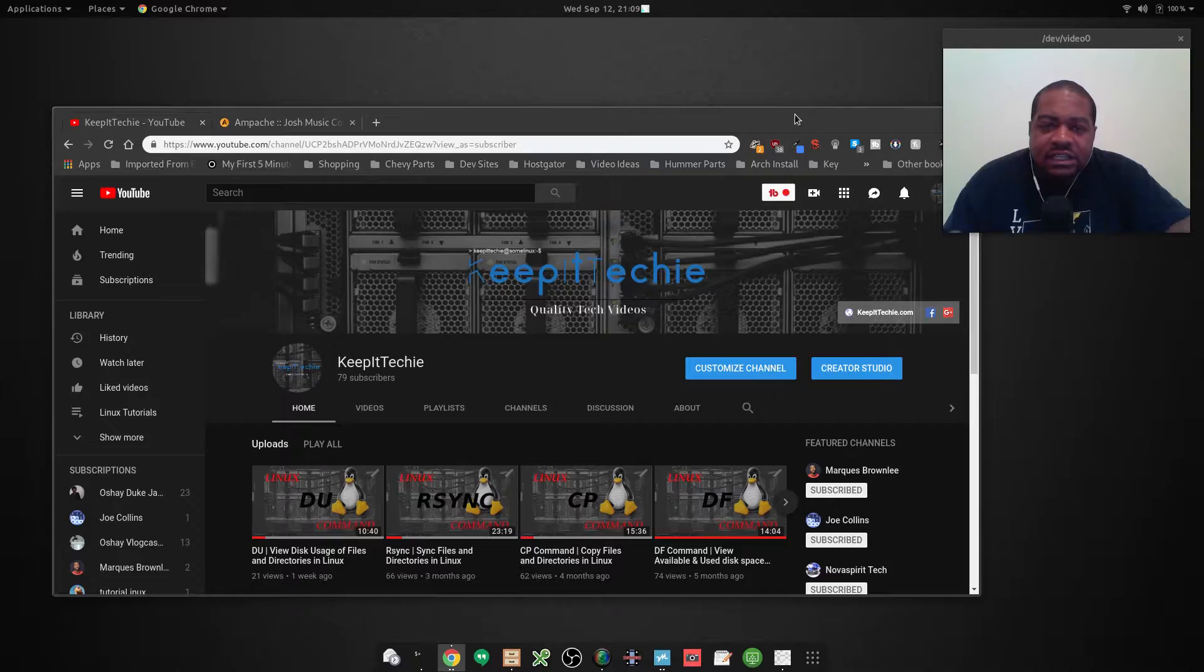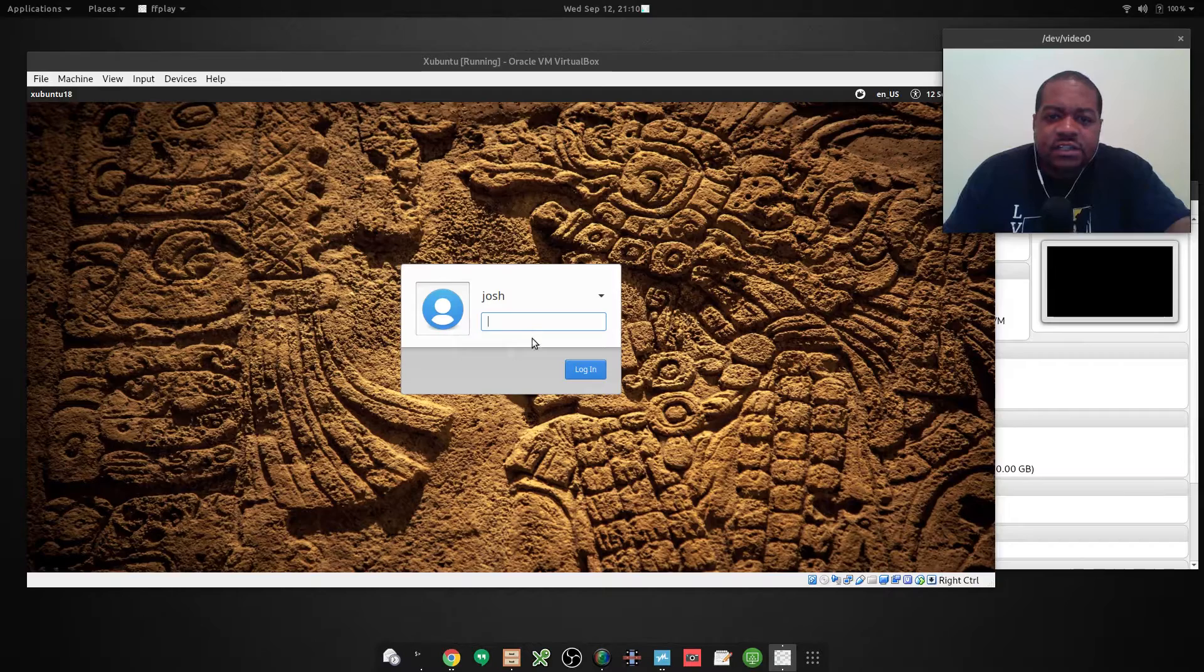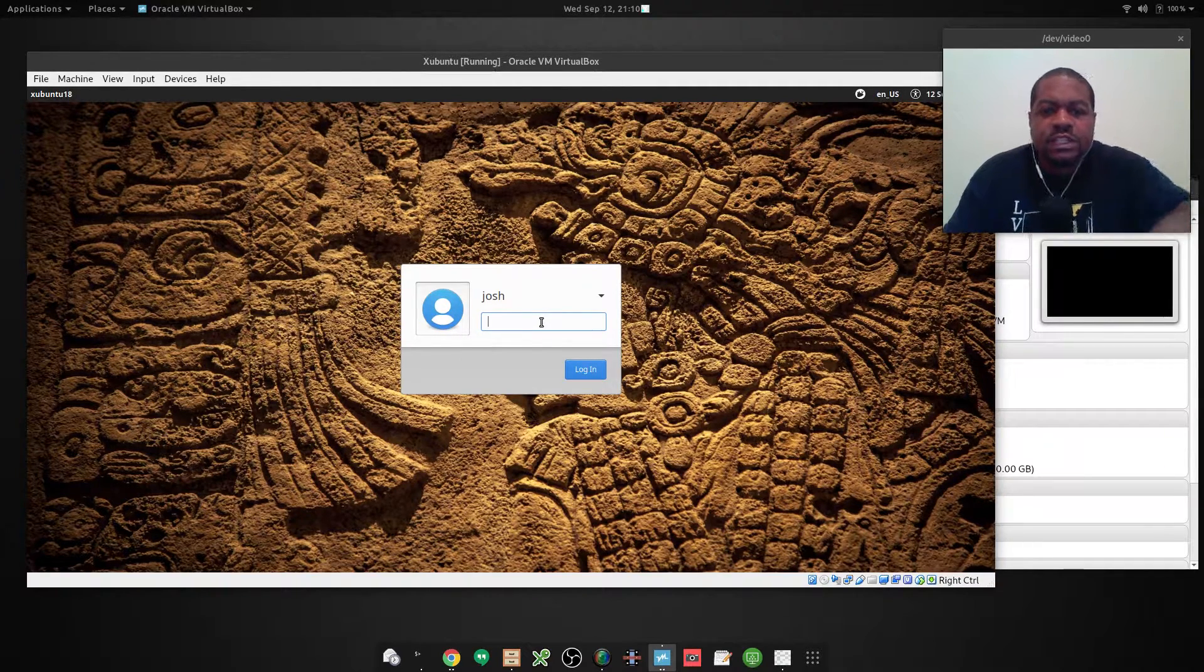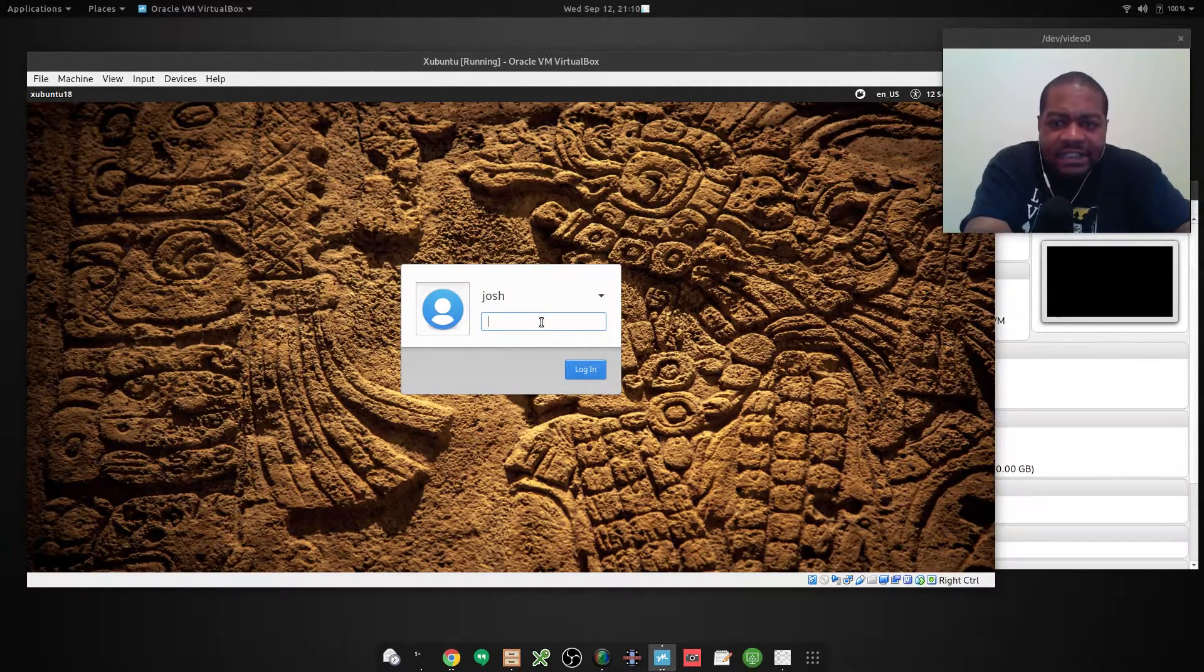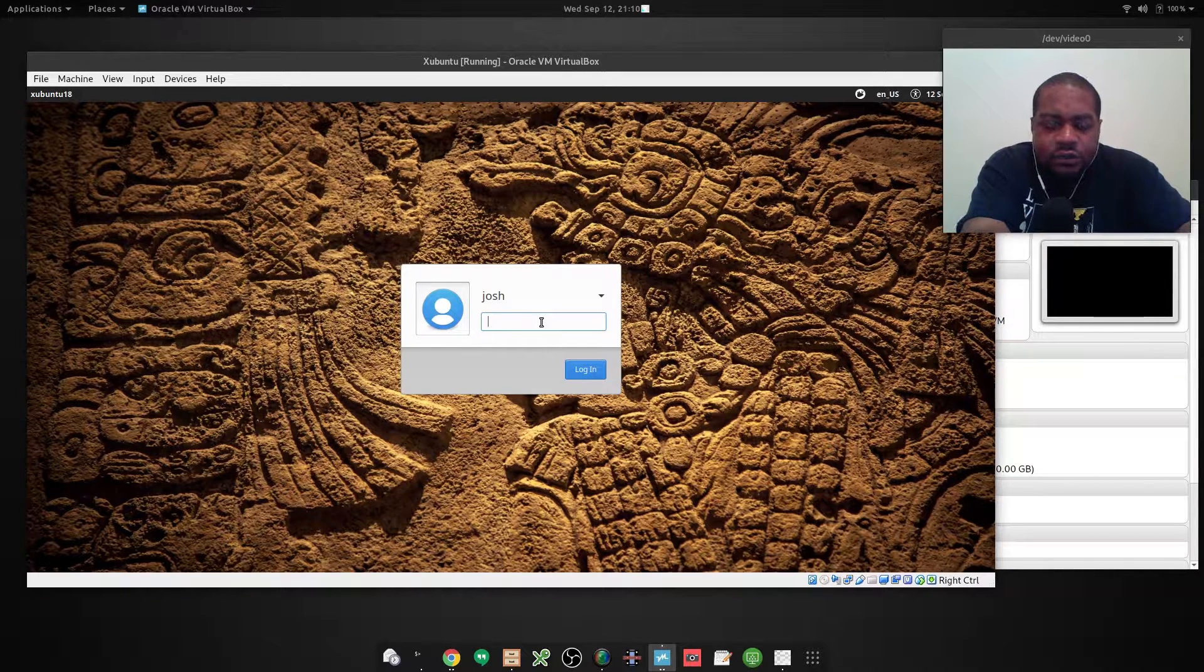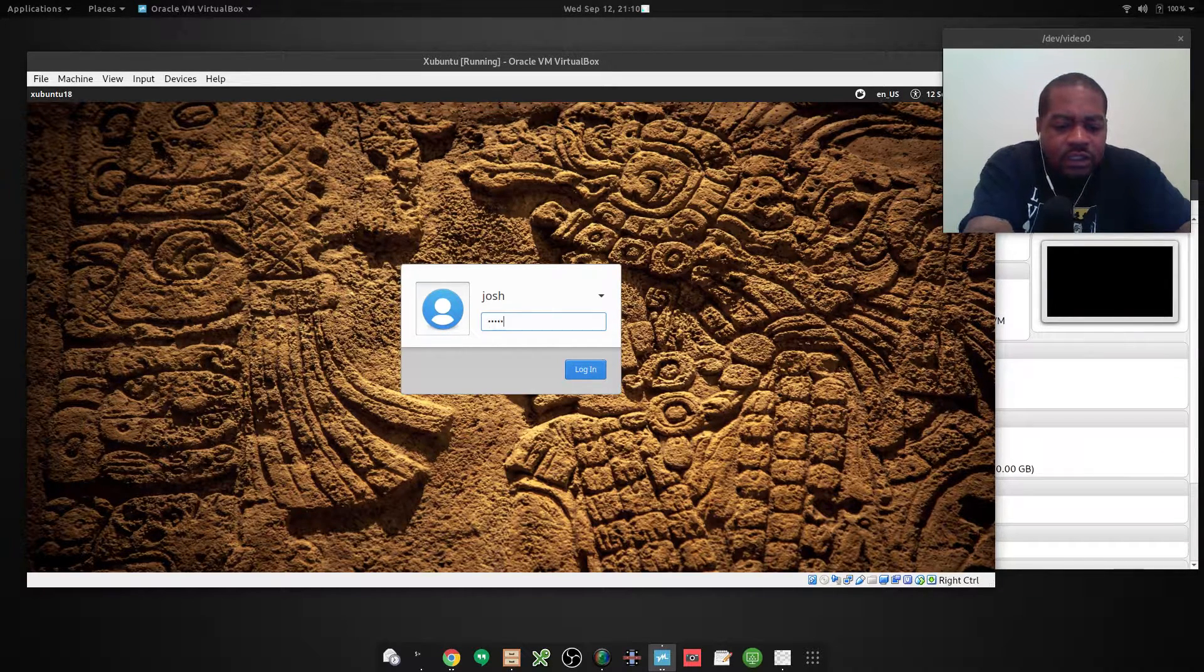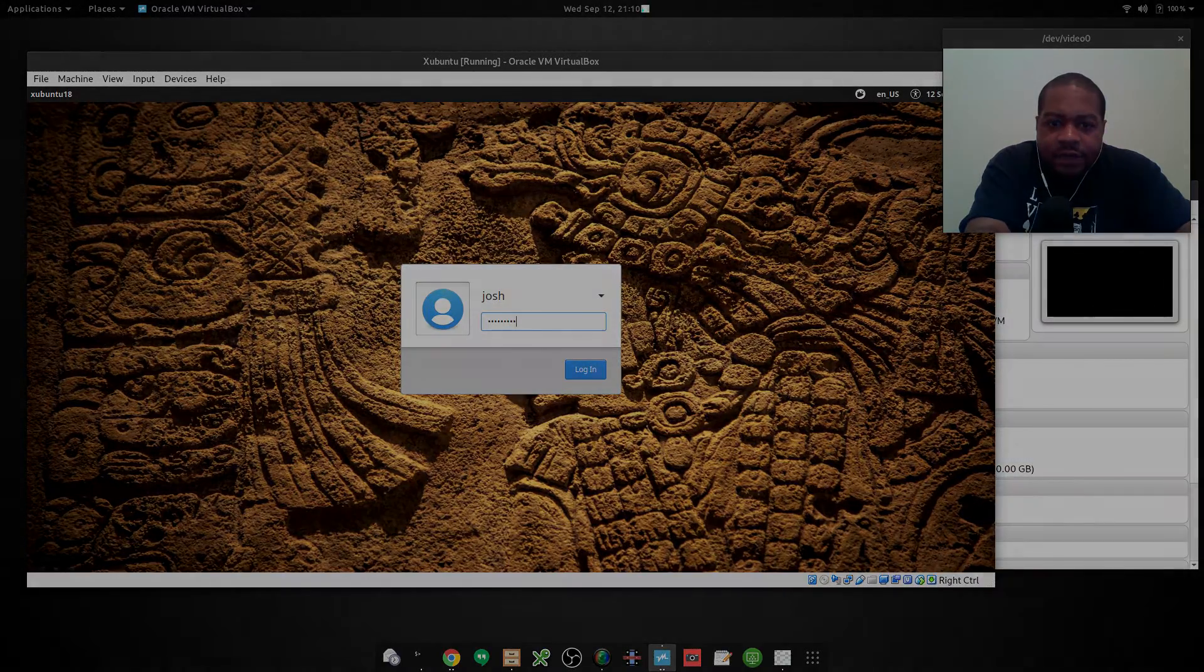So it's a pretty basic command, so let's jump right in. First off, let me log into my virtual machine. I have Ubuntu with the XFCE desktop on it in a virtual machine. And this is the operating system I want to show you this command on.